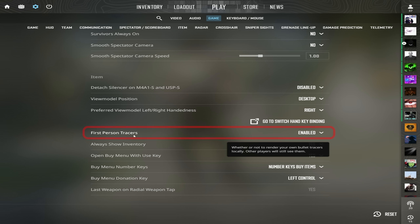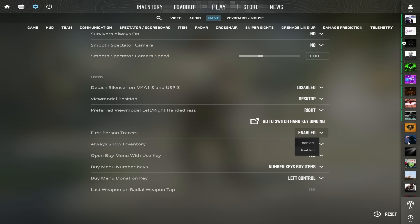First person tracers — I believe they really help with spray control and to notice where your bullets are going, so just set it to enabled.